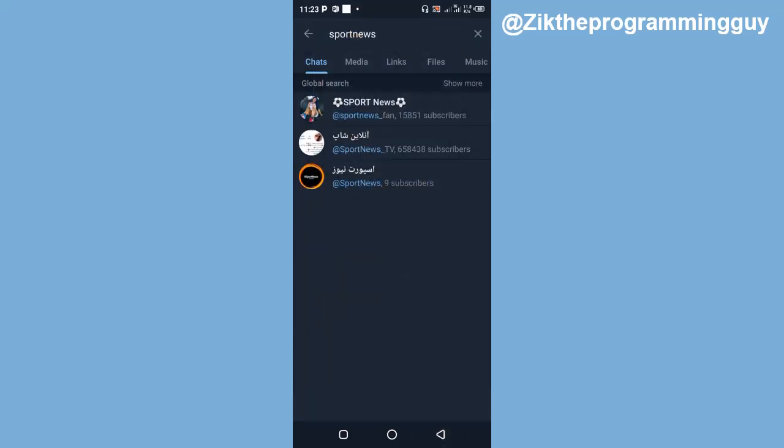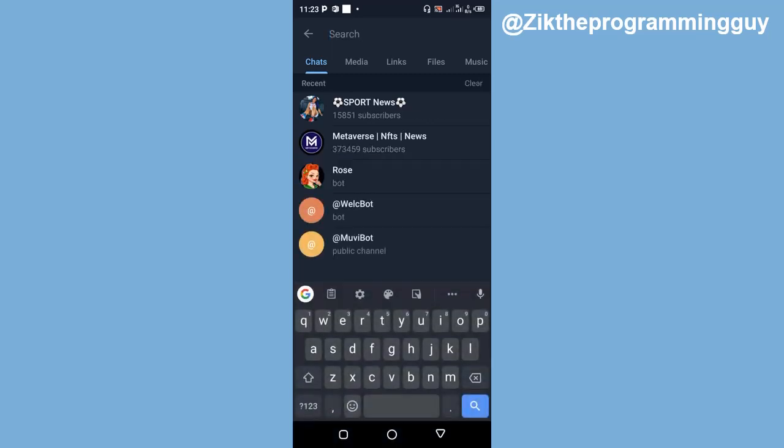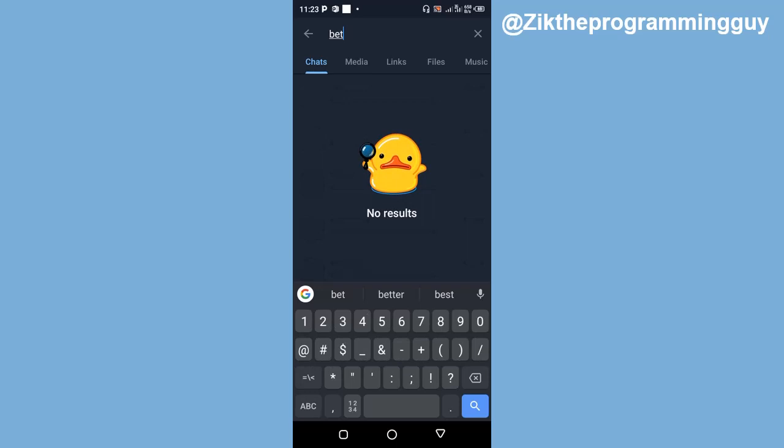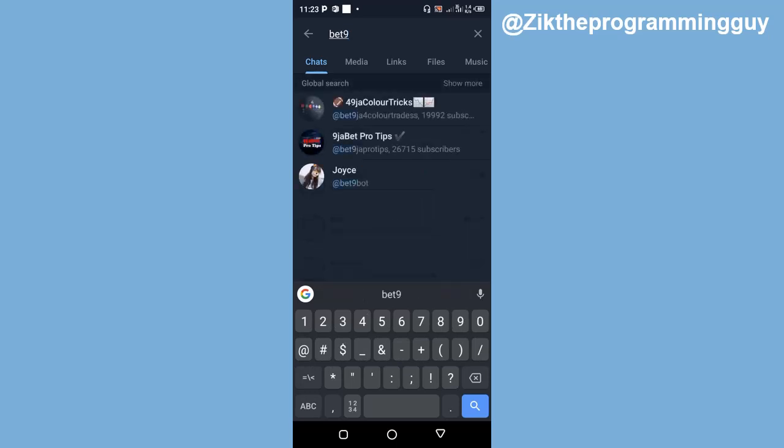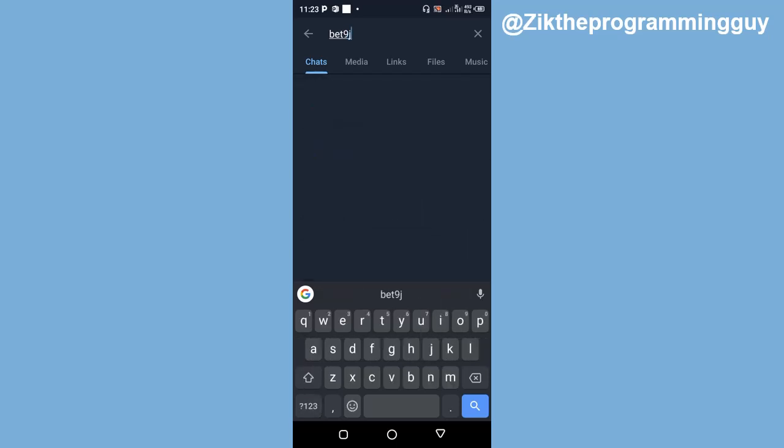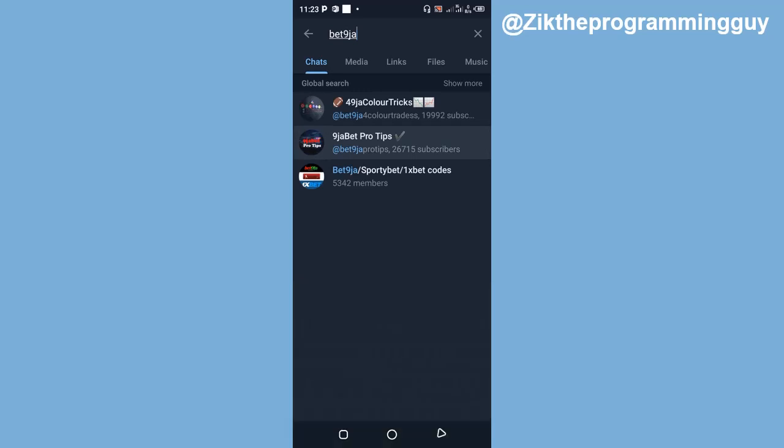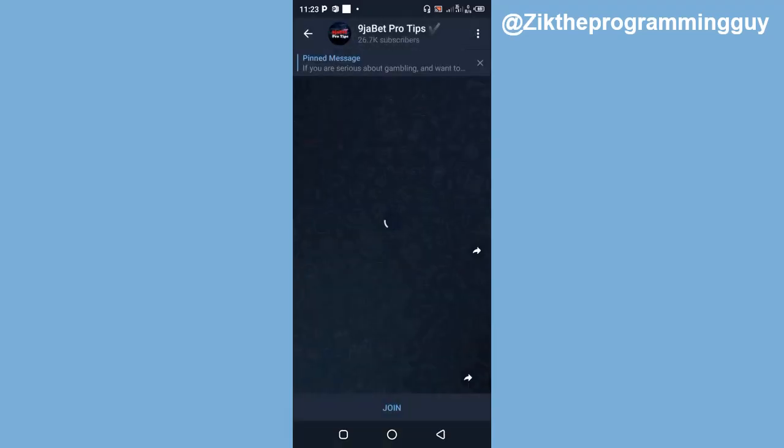So let me search for another keyword. All right, now this keyword, as you can see, the first two has subscribers so they're channels, not groups.